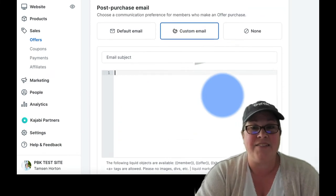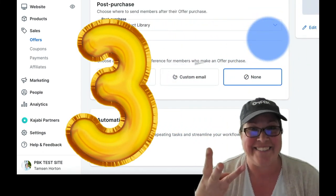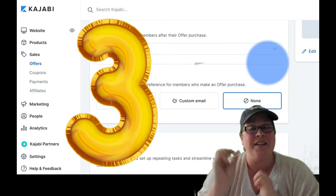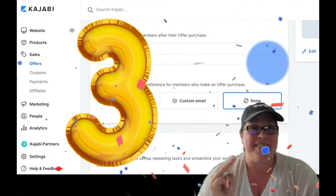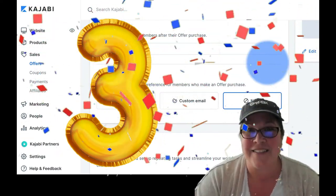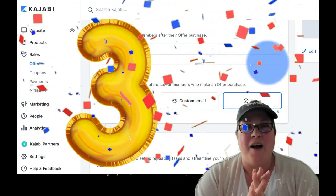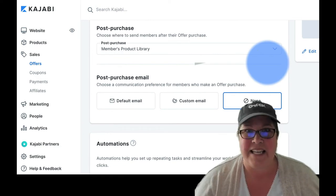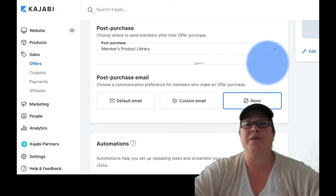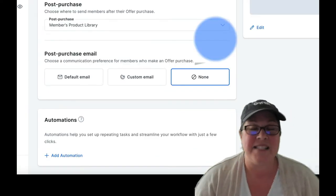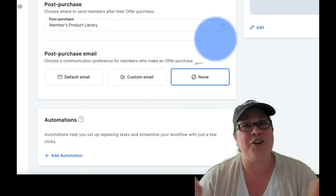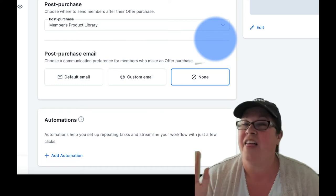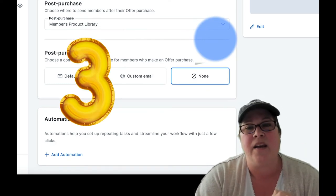That leaves us with choice number three. And if you picked choice number three, when we were doing it at the beginning of the video, you would be correct. A thousand percent correct. But I can hear you saying, but I want to send an email. Absolutely. And you can. You can send the most beautiful, most customized, ideally, perfectly tailored to this offer email that you want to send by choosing number three.